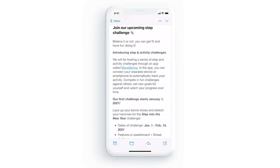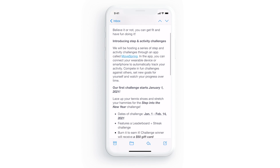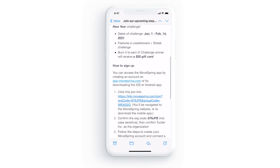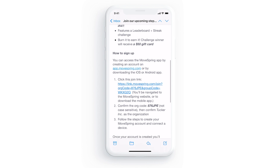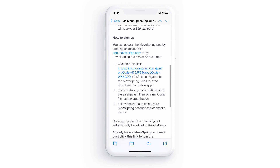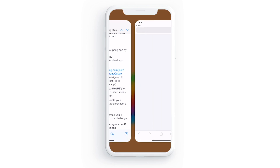You'll first receive an email from your organization's challenge administrator with steps to follow to join your challenge. Typically, challenge admins will send out an invitation link that you can click to download the MoveSpring mobile app and create your account from there.